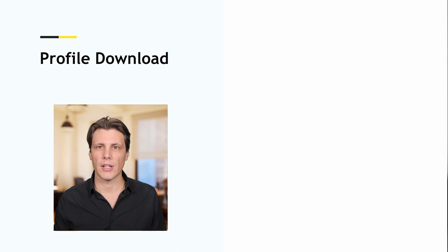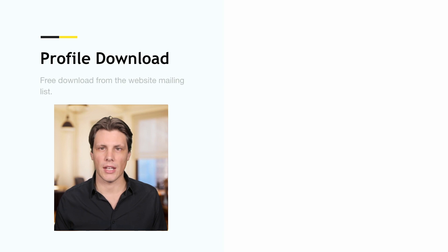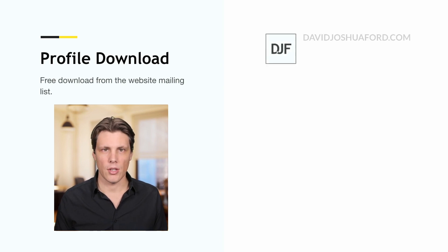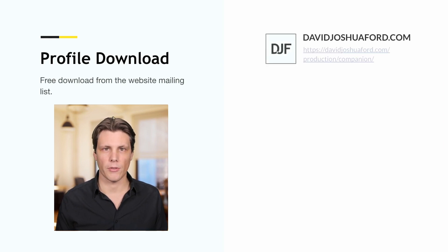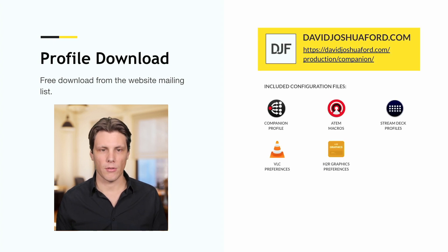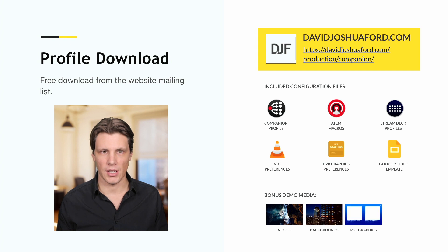The first thing you'll need to do is get your free download from my website mailing list. You can go to davidjoshuaford.com/production/companion, and there you'll find all the assets you need to get this up and running.